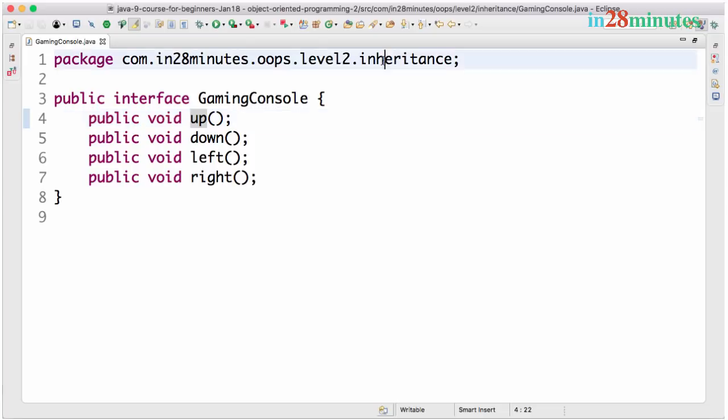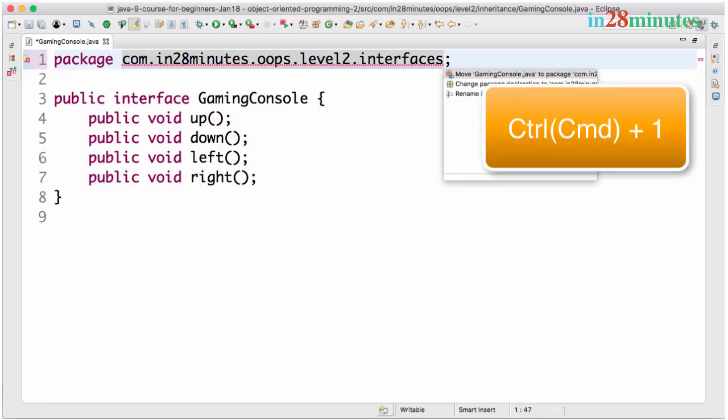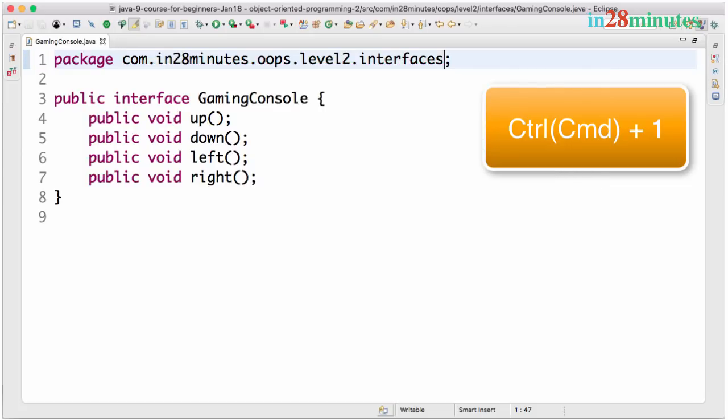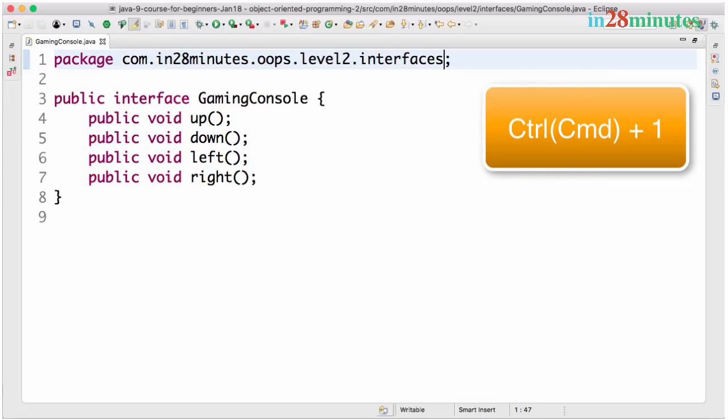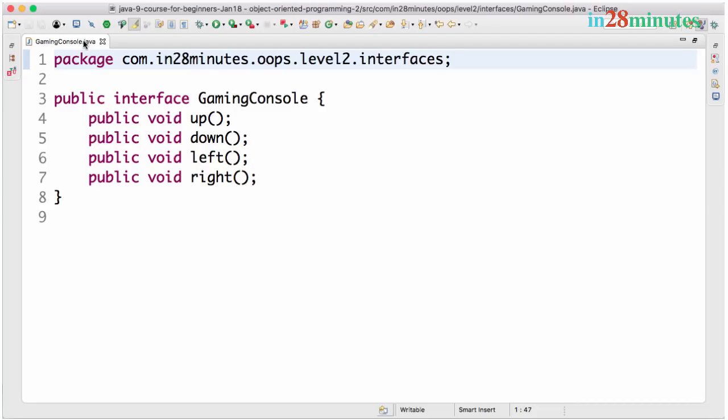Let's move it to a different package. Actually I created an inheritance package. Let's create it in the interfaces. I cannot have the package name as interface because it's a keyword. So I'll make it interfaces and move the gaming console to that particular package. So we now have up, down, left and right.